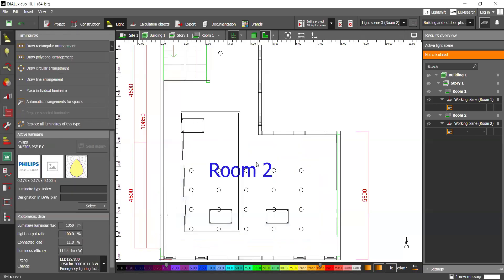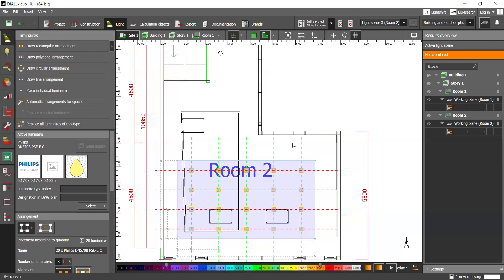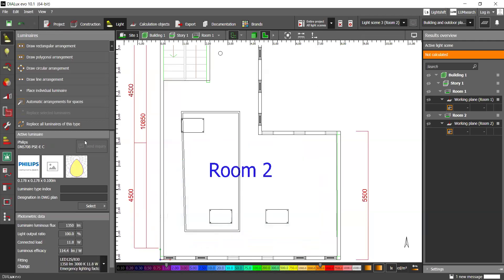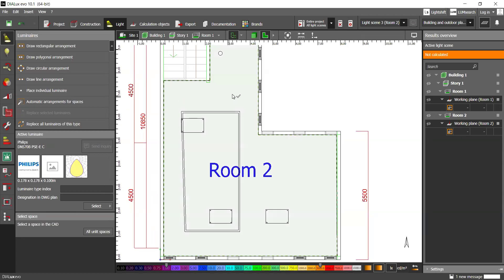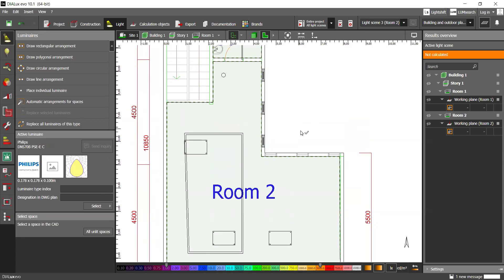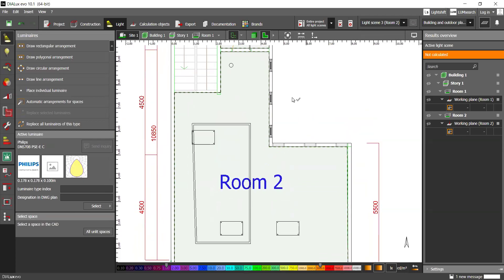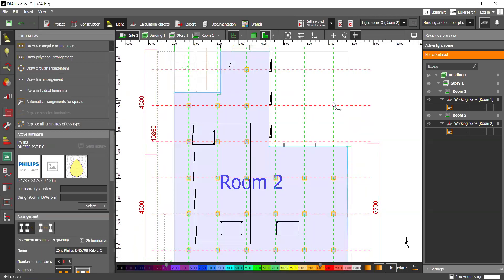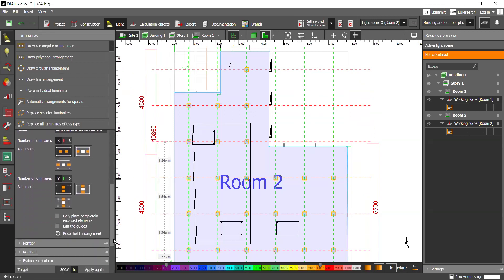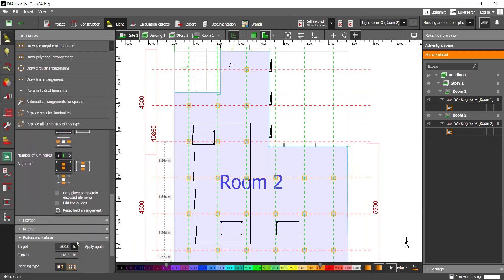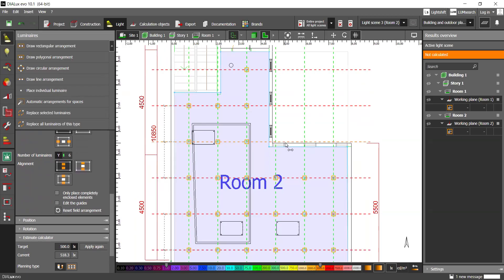Another alternative is to choose the automatic arrangements for spaces. For example, I want to light up this room with this standard, with this target of lux, basically. And it will show the rough estimate of the average lux being displayed in this room.